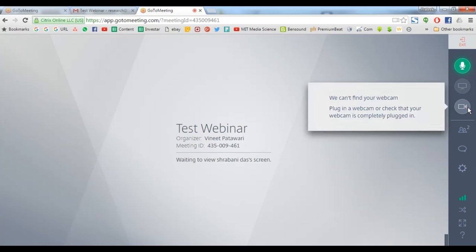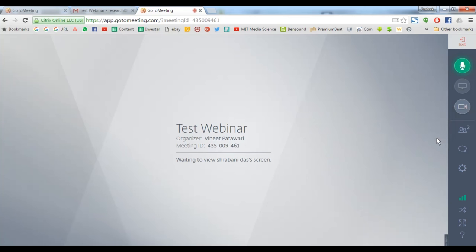An organizer can share his webcam video by activating share my webcam, the one which I am pointing out right now. Participants are advised not to activate his or her webcam unless instructed.